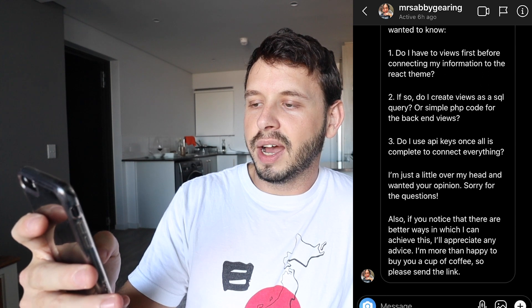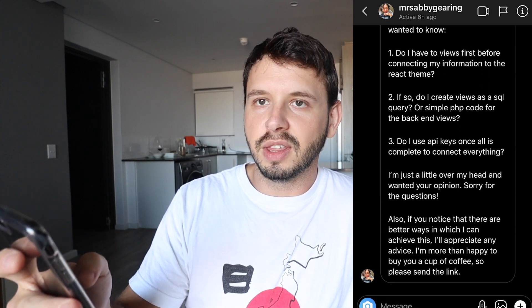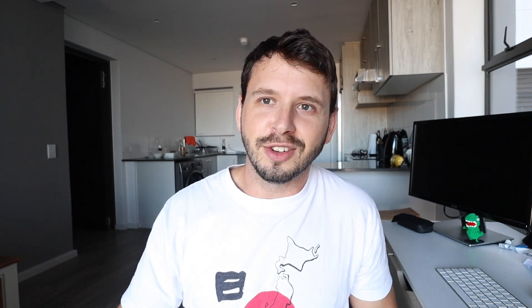Abby, thank you very much for the cup of coffee — I really appreciate that. Just by the way, if you guys don't know what the whole coffee thing is about, Abby is one of my patrons. If you guys contribute to me on Patreon you are indirectly buying me a cup of coffee to reward me for making videos, answering your questions, or just teaching you something new every week.